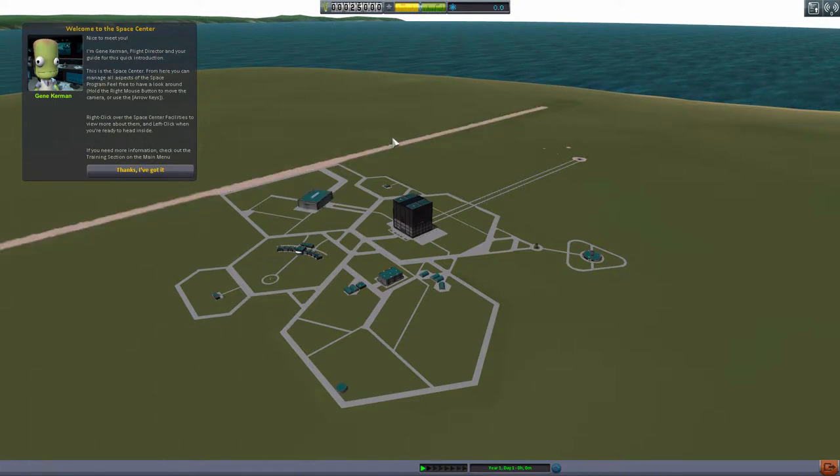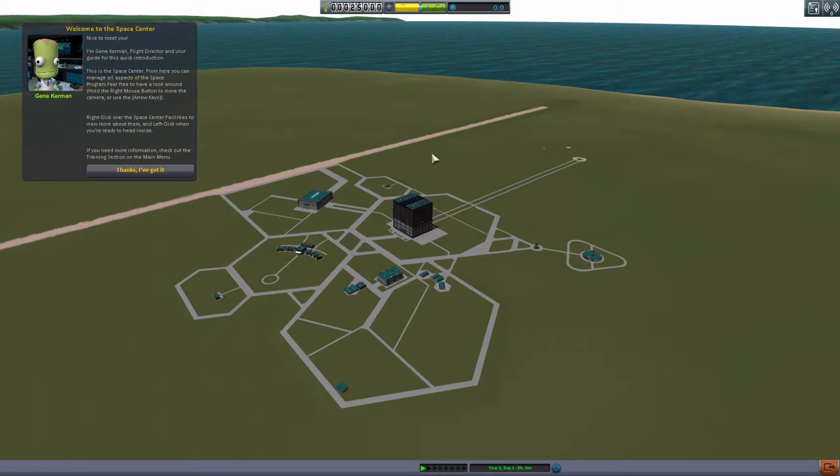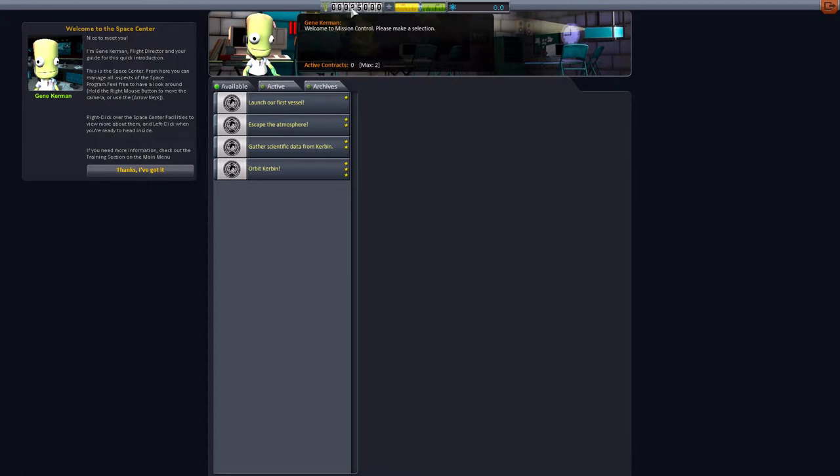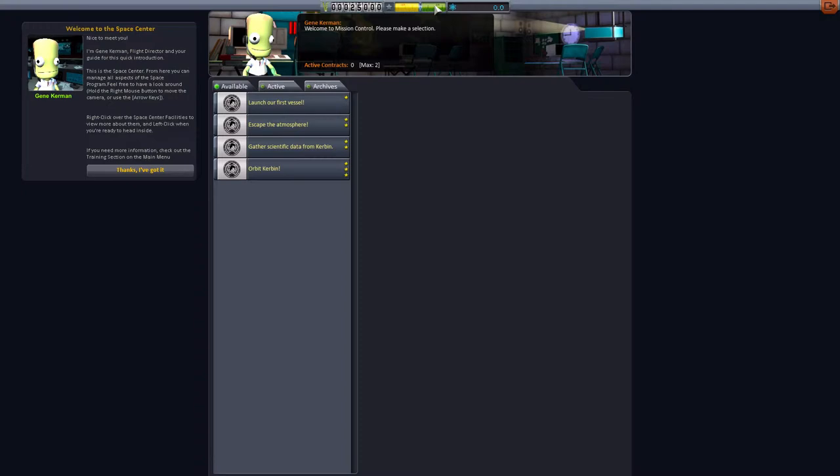So basically we can look at all the buildings here. The most important building here, which is funny because you would mostly miss it, is this little guy here. This is our mission control, this is Gene Kerman himself. As you can see we start up with 25,000, I don't know what it is, Kerbal money. We have a reputation slightly above zero, basically neutral. These are science points, we will get to them later, we have zero of them right now.